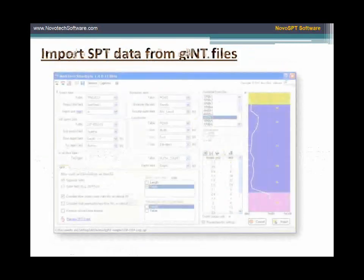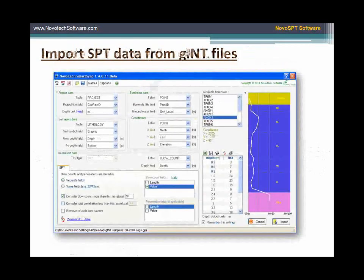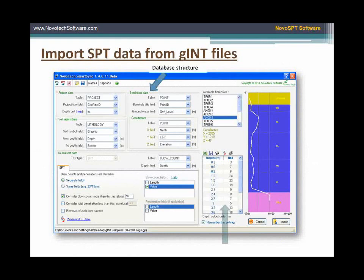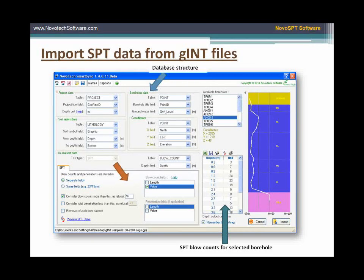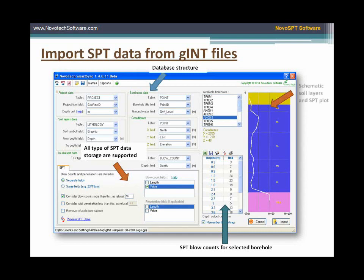If you use log drafting programs such as GIMT and LogDraft, or store your data in Excel files and Access databases, SmartSync allows you to import this data into Novo SPT in a few seconds. You do not need to enter SPT blow counts and soil layers line by line.